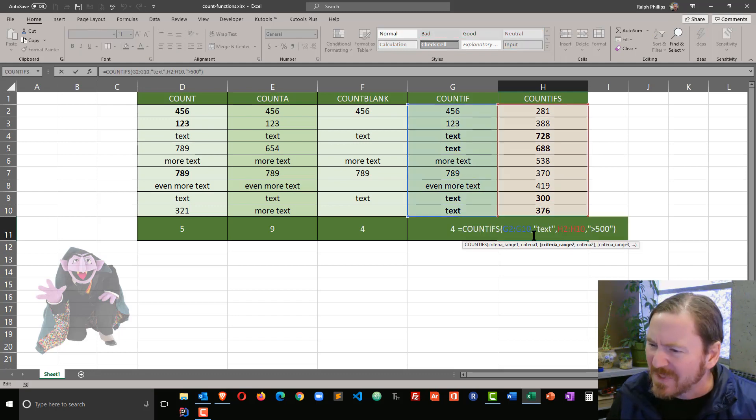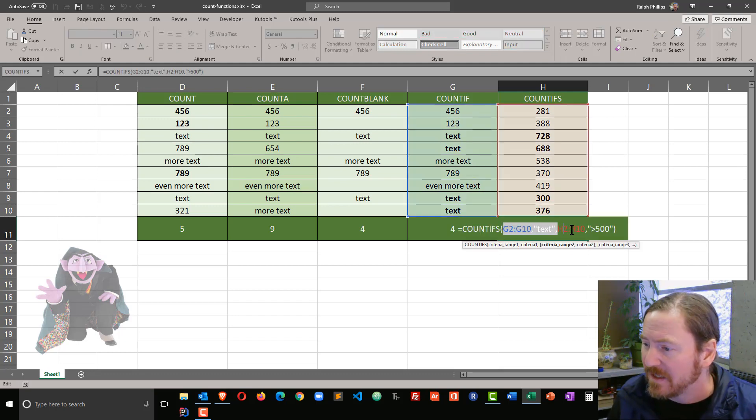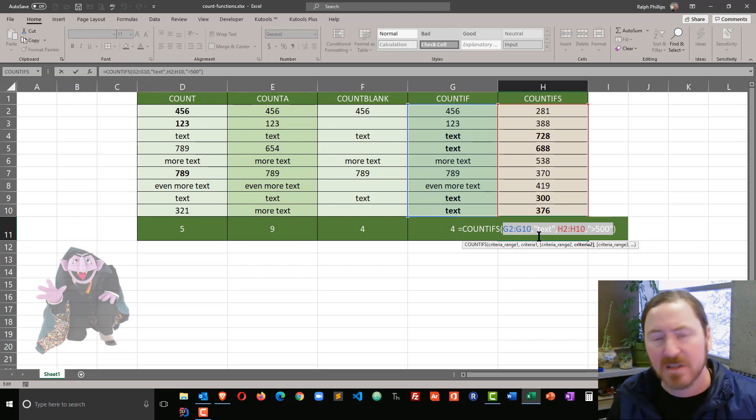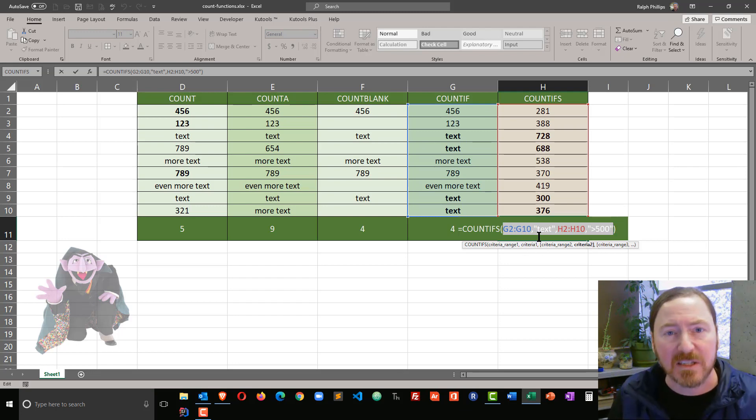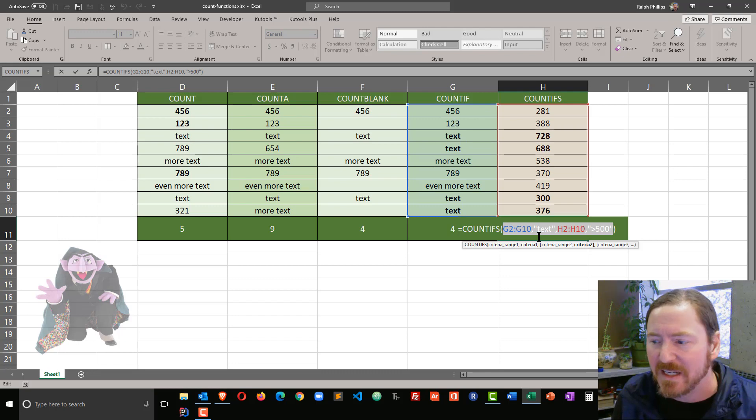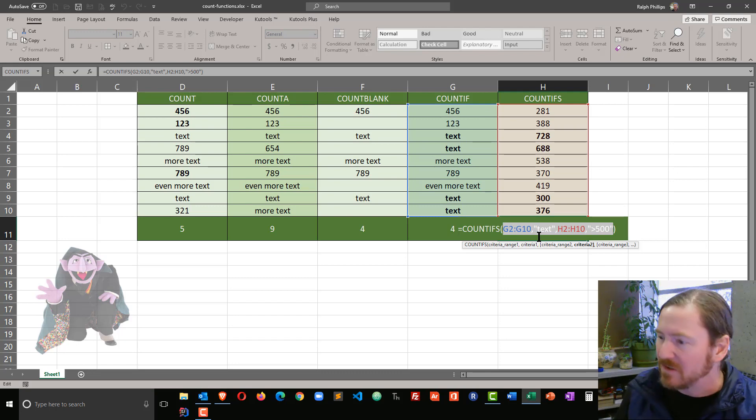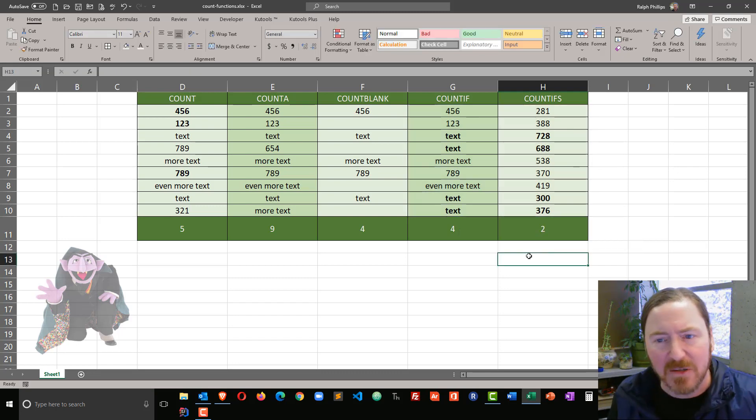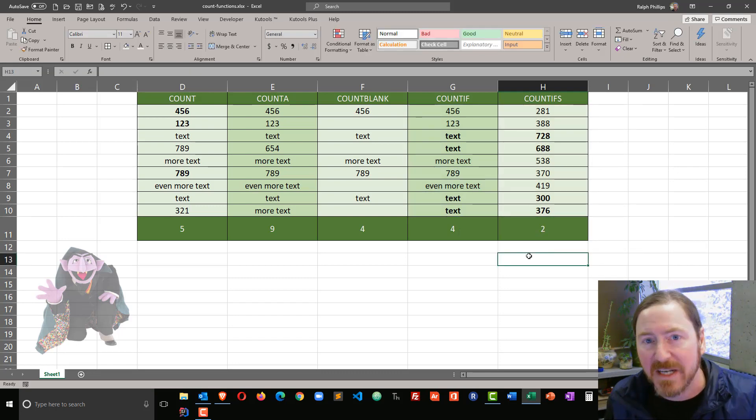So that's a COUNTIFS function and allows you to put in multiple sets of criteria. Multiple ranges, multiple criteria to really limit the results that you get.